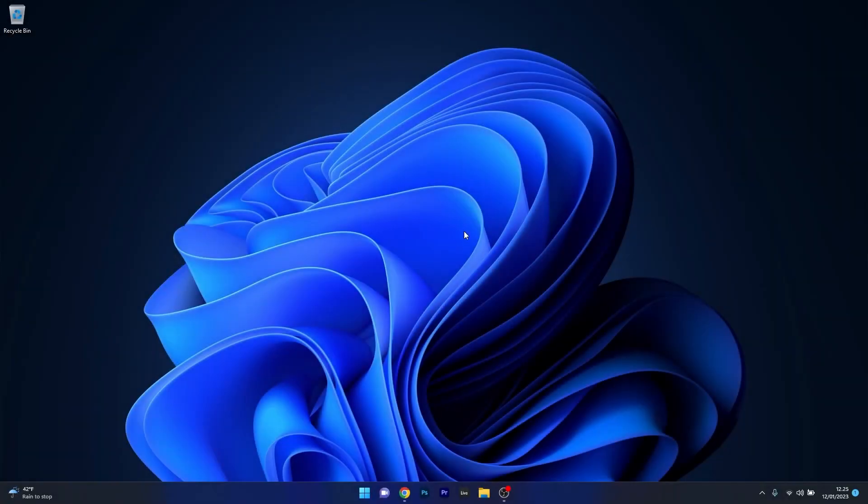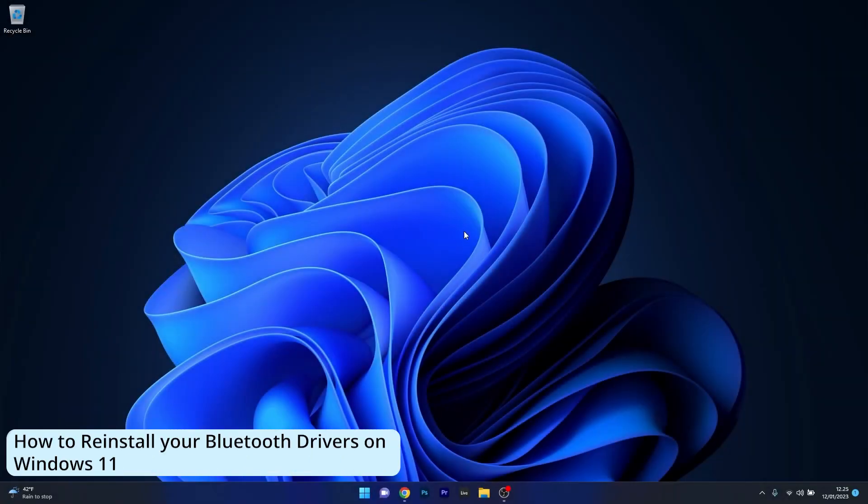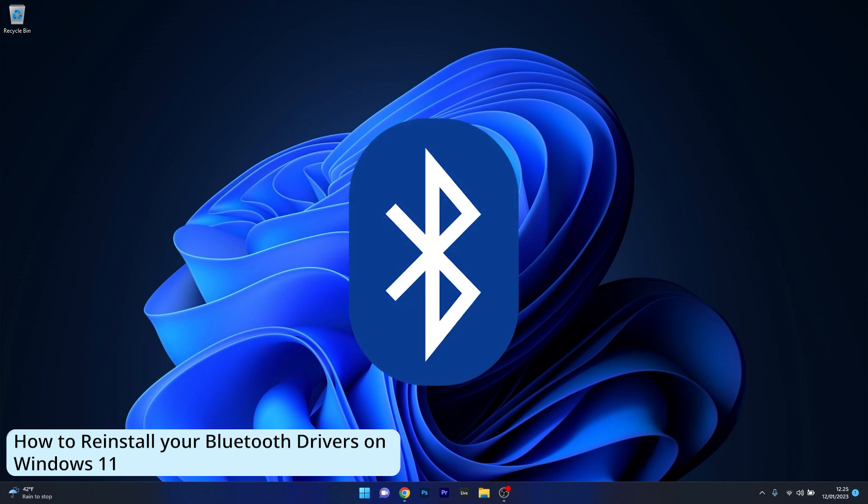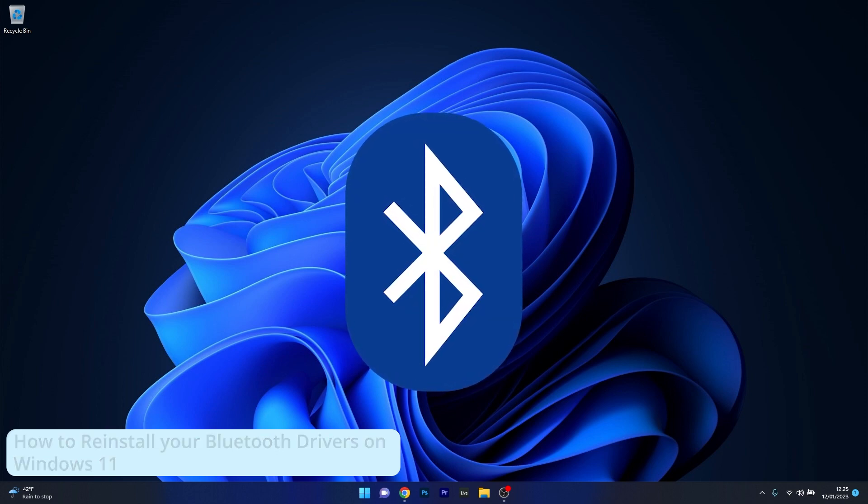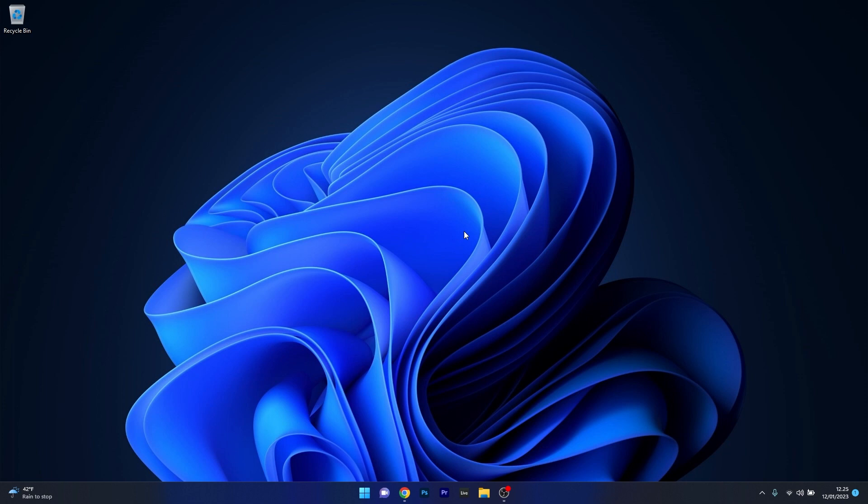Hey everyone, Edward here at Windows Report. In this video I will show you how to reinstall your Bluetooth drivers on Windows 11, and of course this works as well for Windows 10.